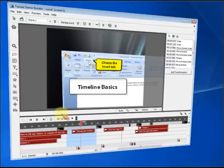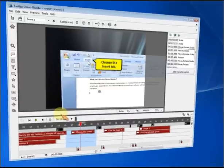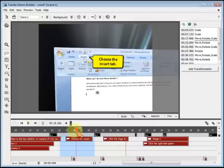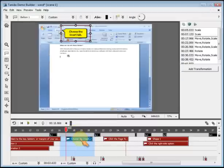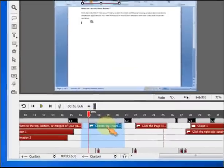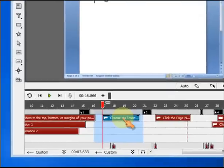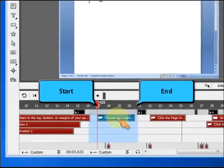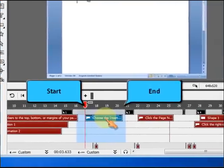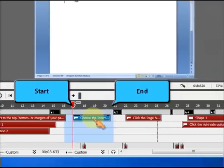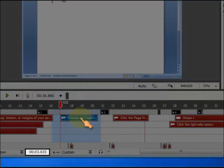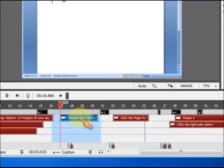Timeline Basics. An object's position in the timeline determines when an object becomes visible in the scene at runtime. Timeline Properties allows you to specify when the object appears, how it appears, and how long it is displayed for.